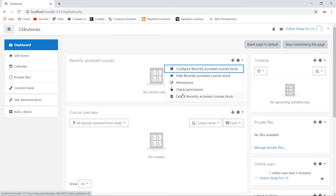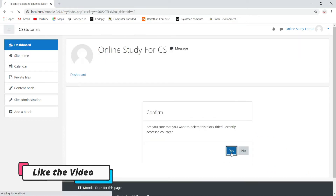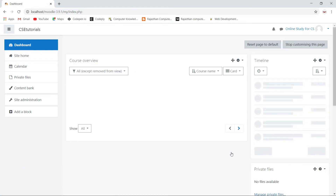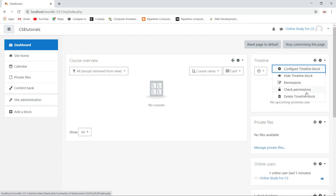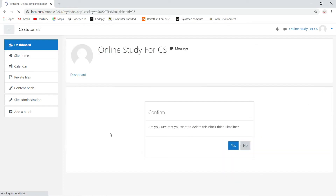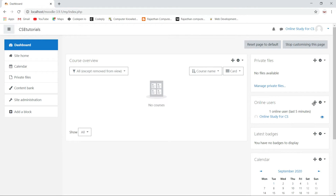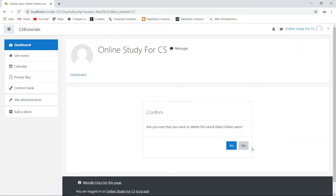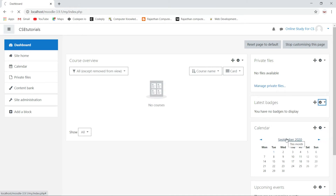I will delete the remaining blocks the same way. I will also delete the timeline block — confirm. I also want to delete the online users block — I don't want to see online users here — confirm. And I will also delete the latest badges block — confirm.